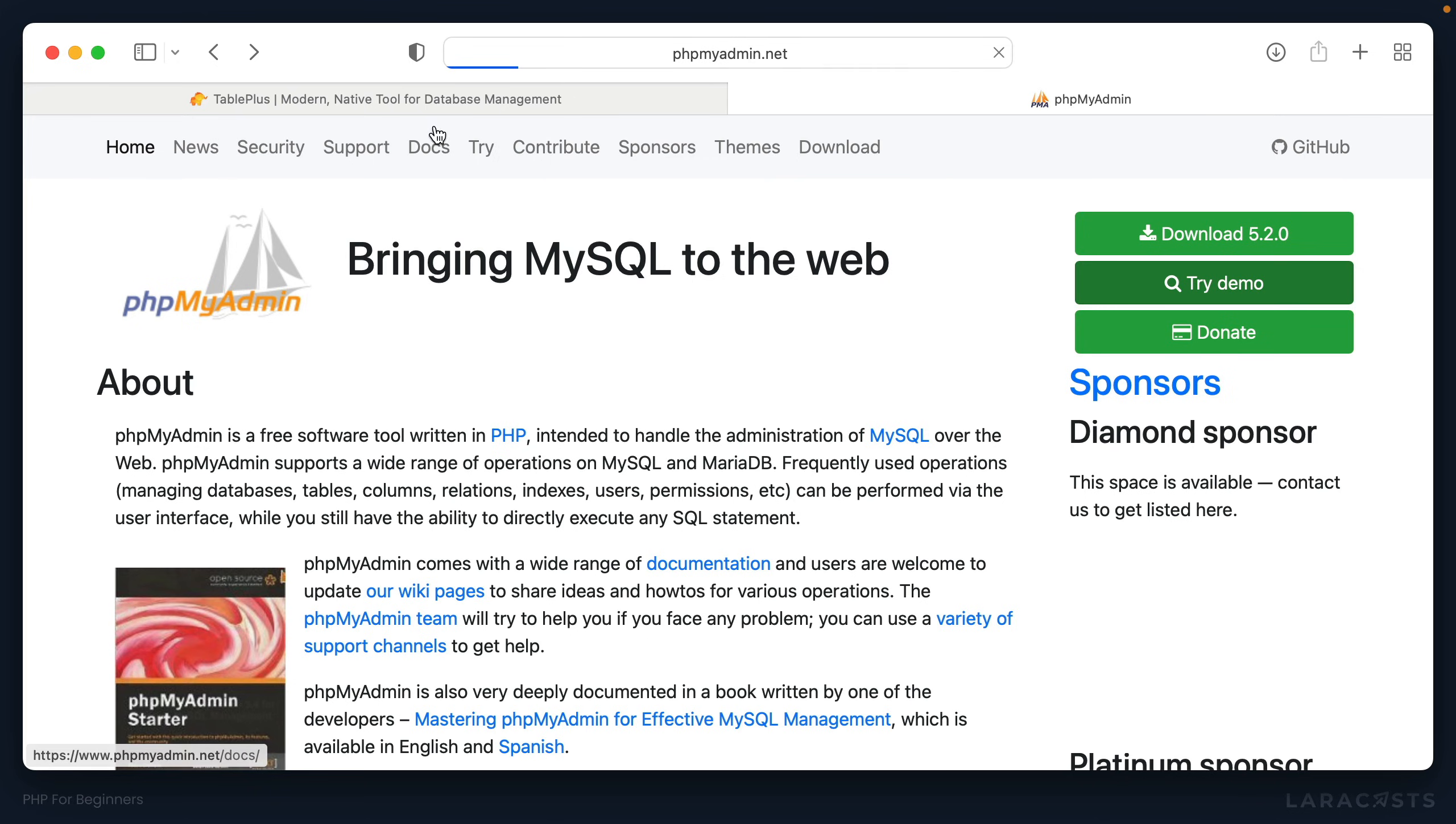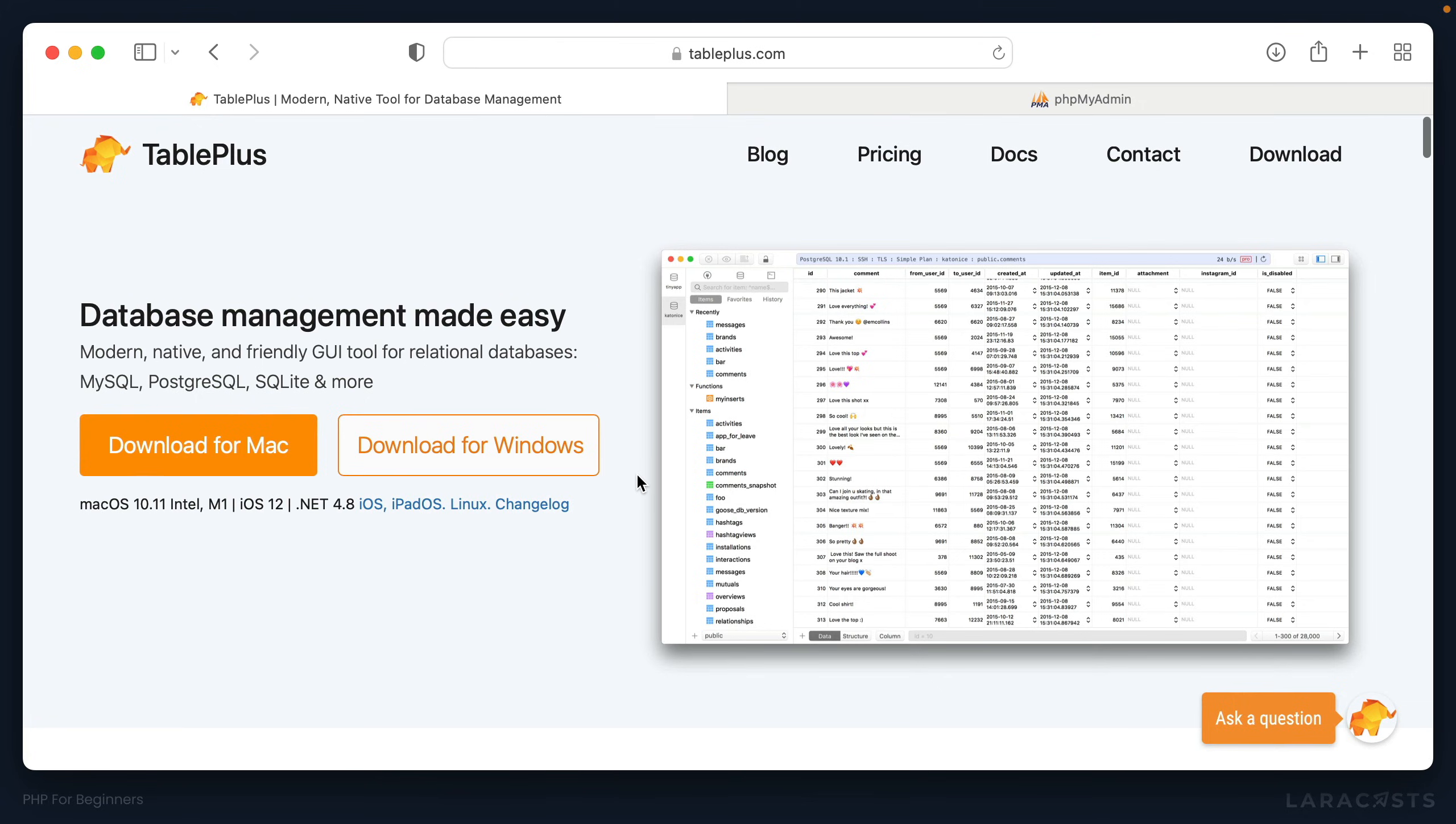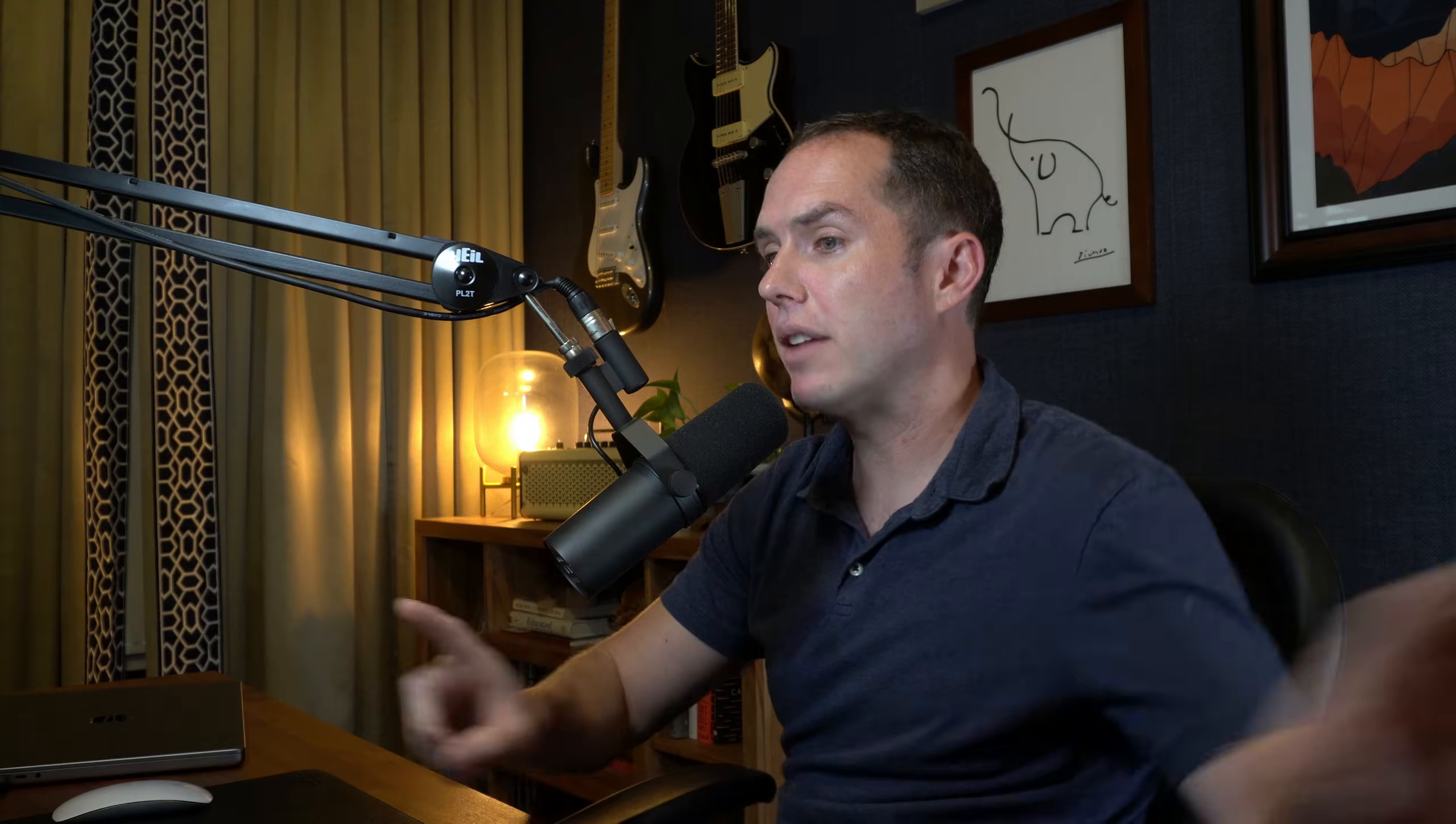But you know what? I would recommend just stick with TablePlus, and you'll feel right at home. Okay, so think about it. At this point, you should have something like PHP Storm or Visual Studio Code or Sublime Text installed on your machine, a code editor. You should have PHP and MySQL installed. You should have a database GUI like TablePlus installed. You should have chosen a terminal, whether it's the one that your OS provides or iTerm or Warp. It doesn't really matter. Just pick one.